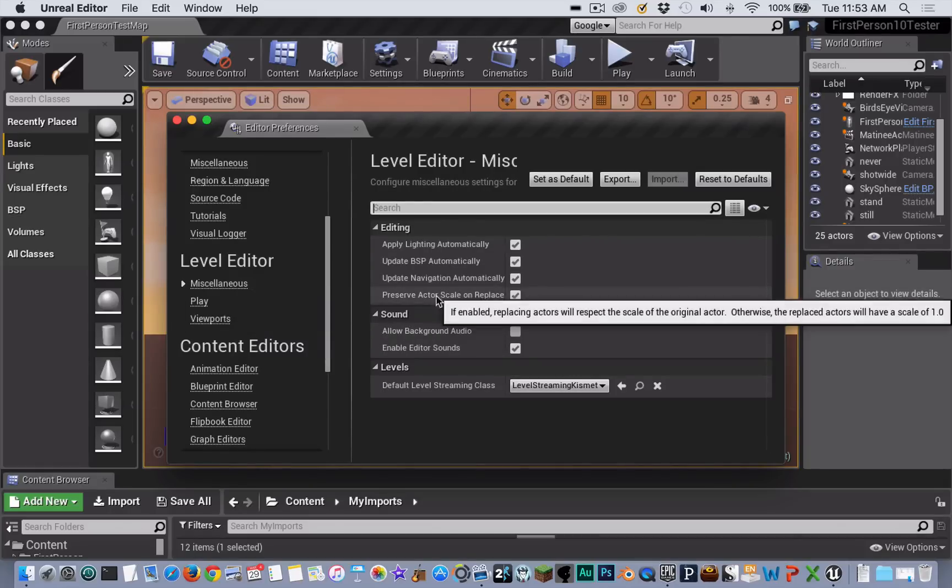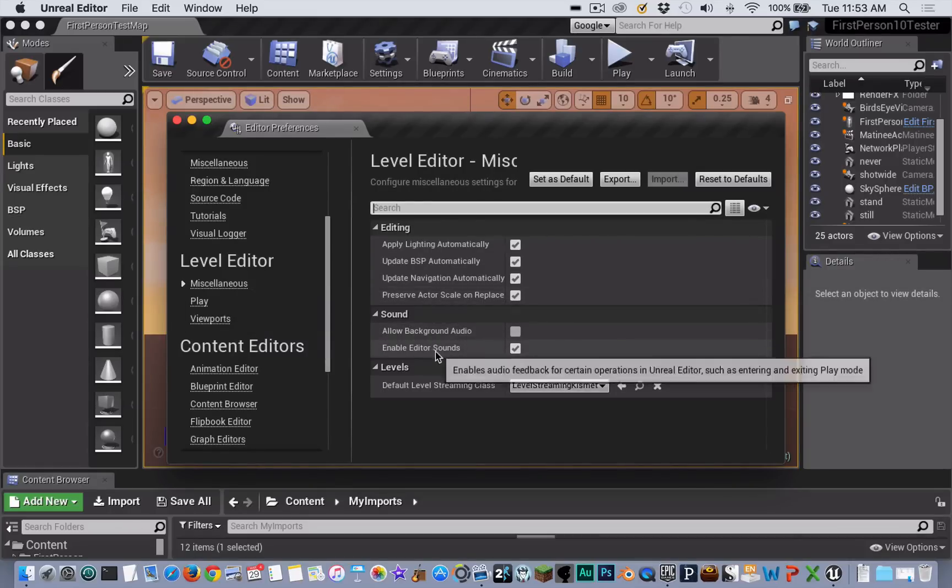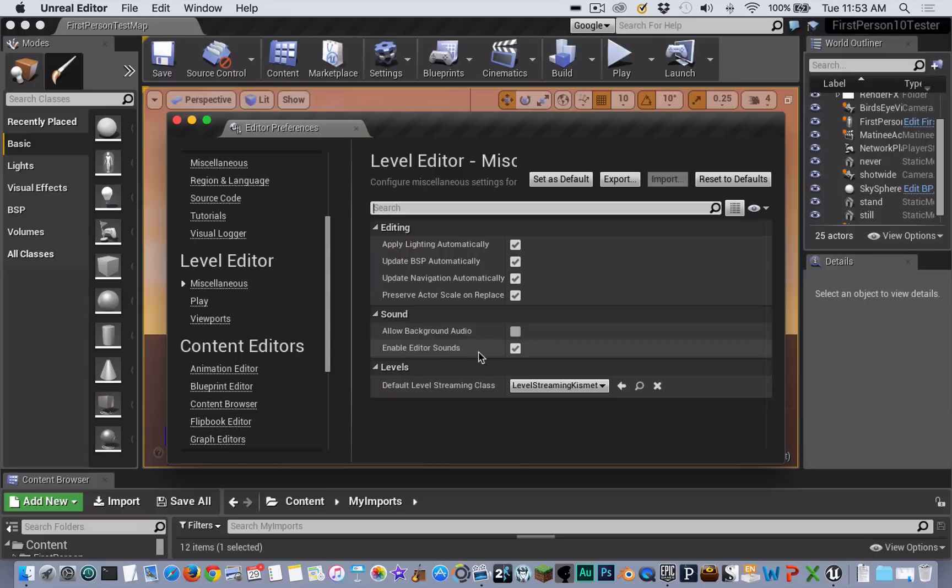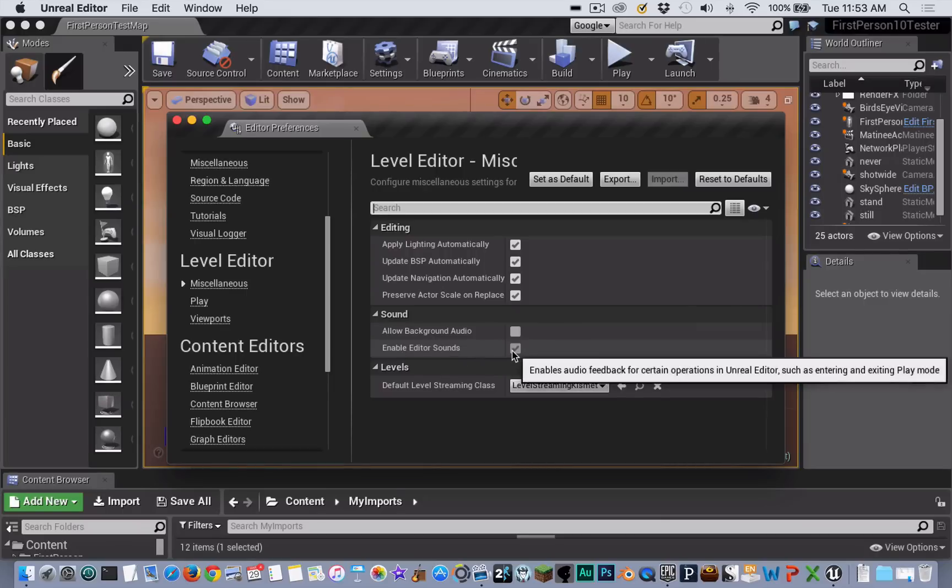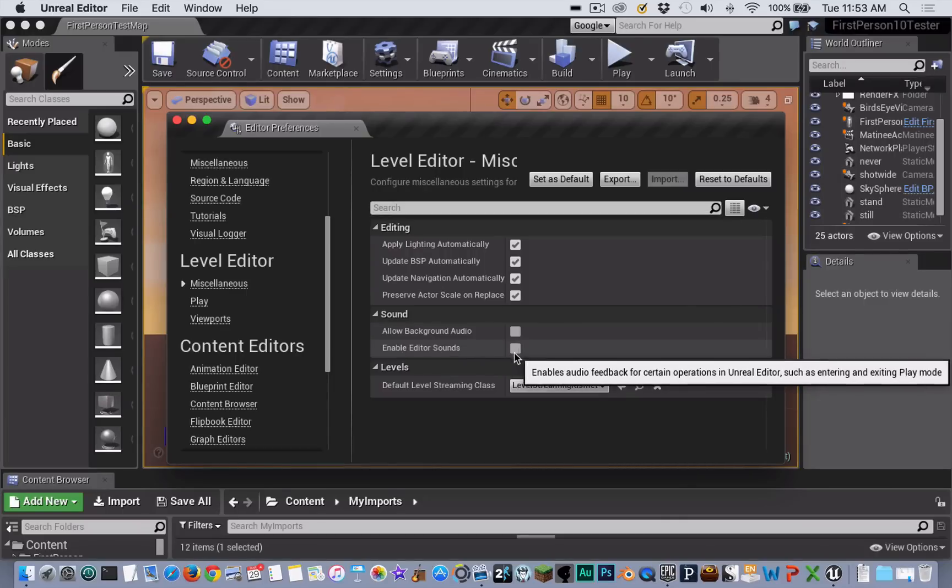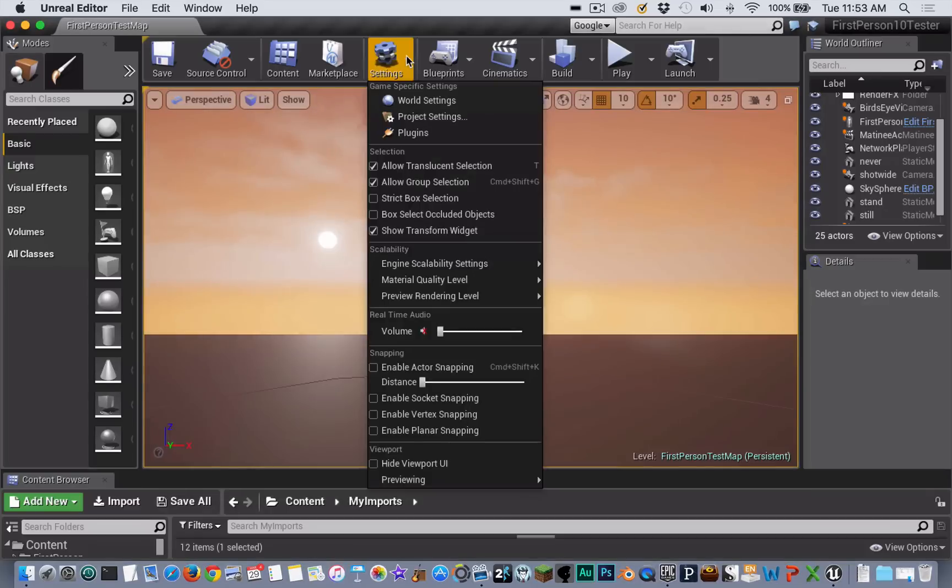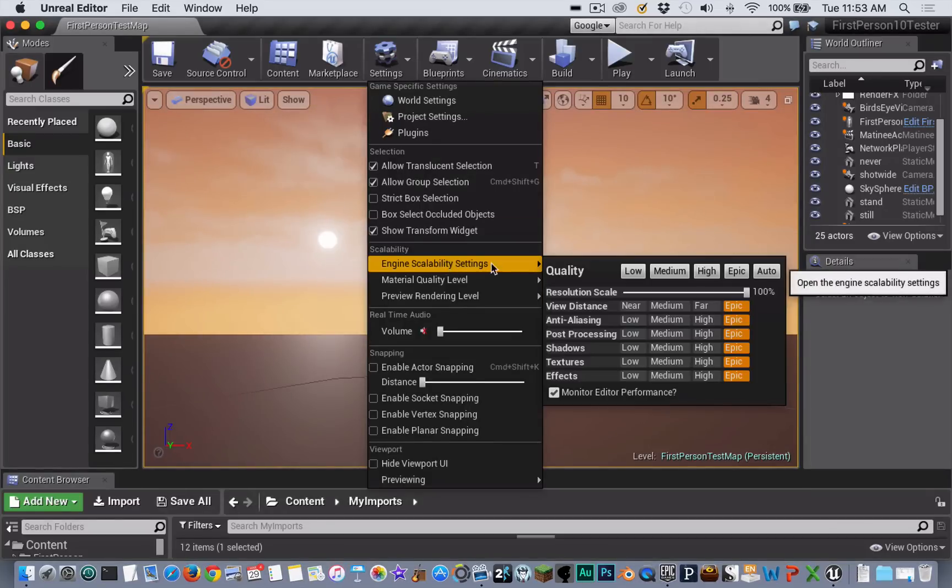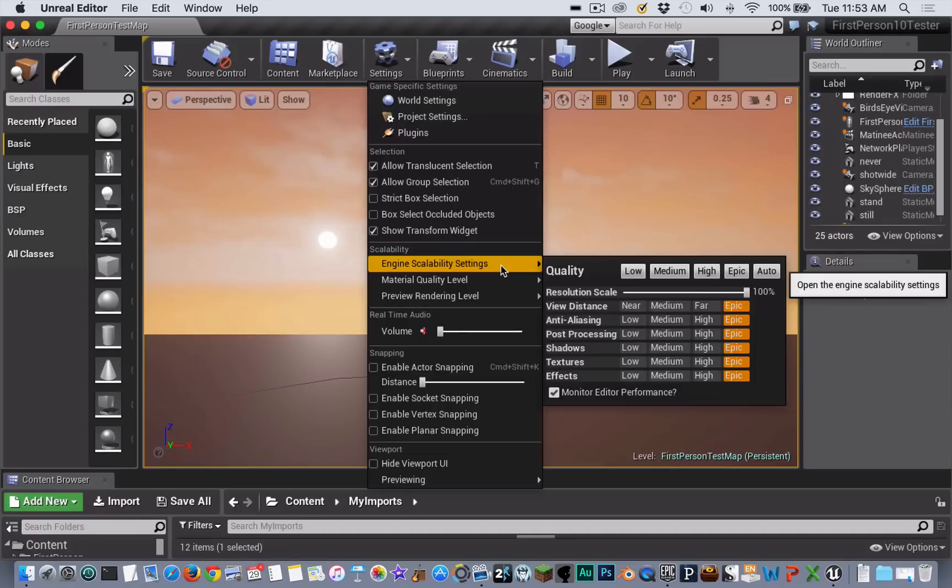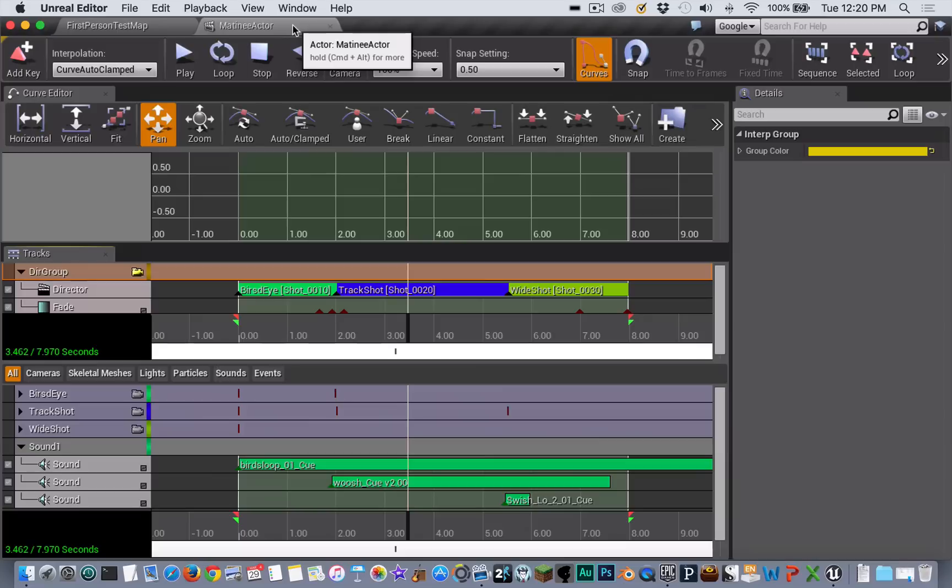If you don't want the sounds that play when you start and stop a movie, go to Miscellaneous and turn off Enable Editor Sounds. You should already have done a build and a save, and obviously you want to be working at the highest engine scalability settings that your system will allow.